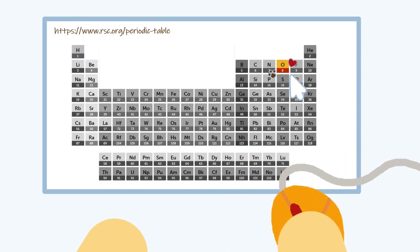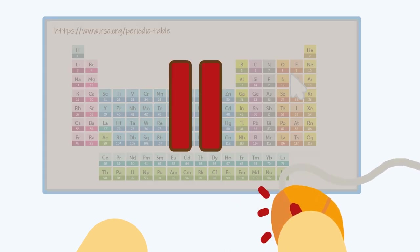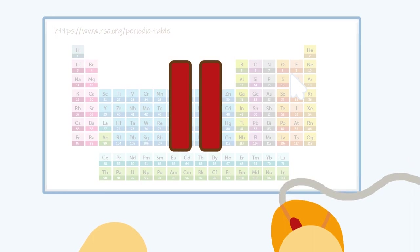Now the periodic table might seem a little bit complicated right now, but don't worry, that's perfectly okay. We'll take a bit more time to learn about it later.